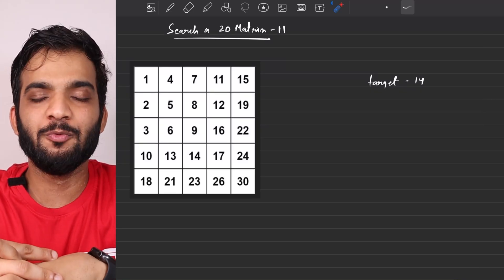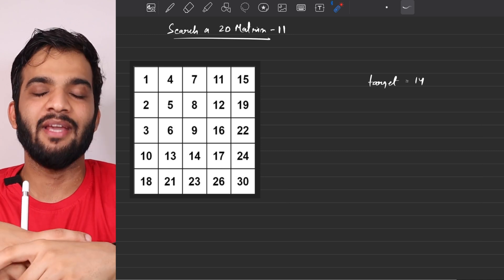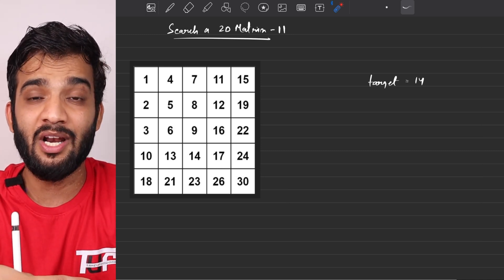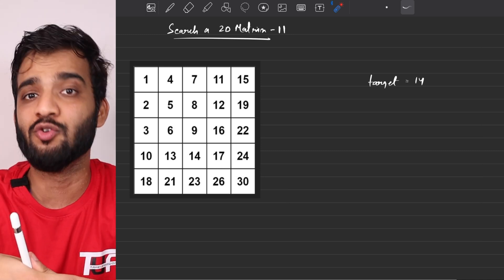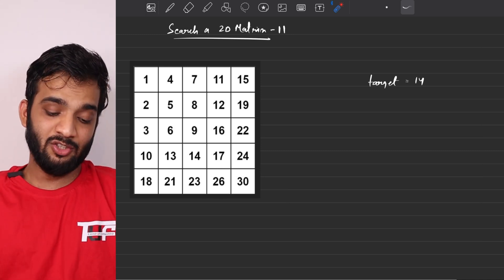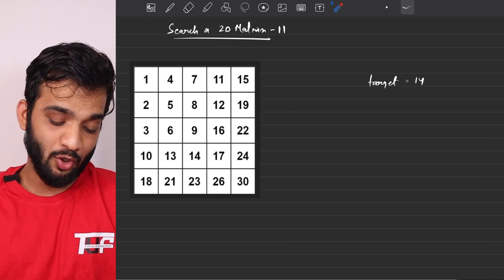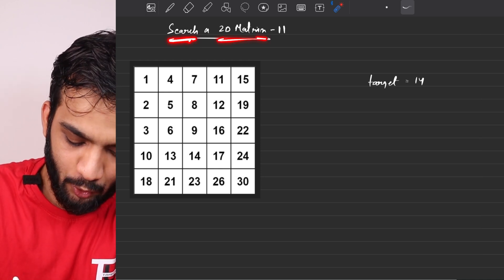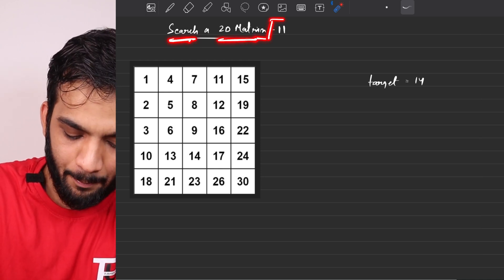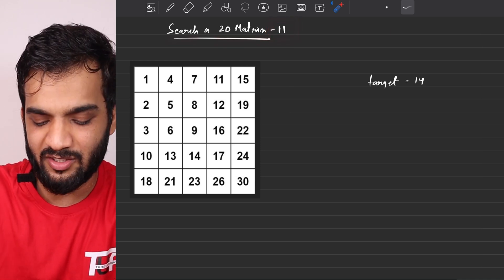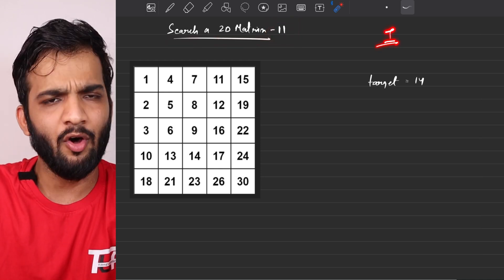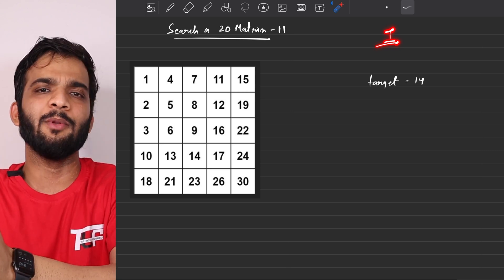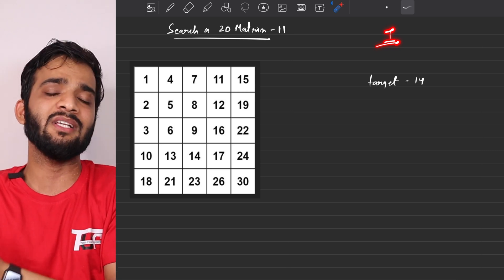Let's continue the binary search playlist. Hey everyone, welcome back to the channel. The problem we're going to solve today is Searching in a 2D Matrix Part 2. Part 1 has already been solved in this playlist, you can go back and watch it.